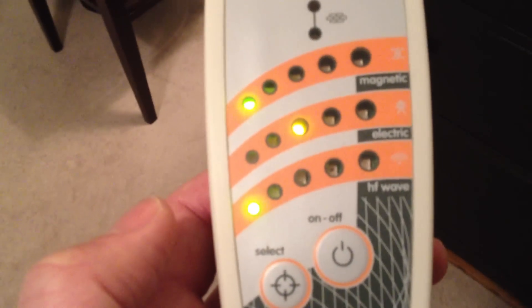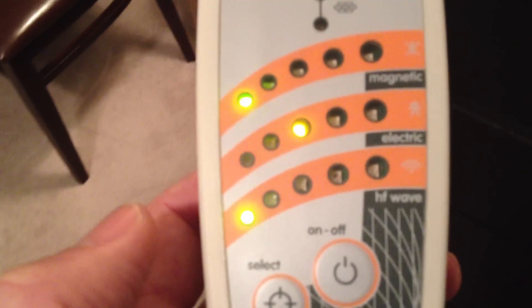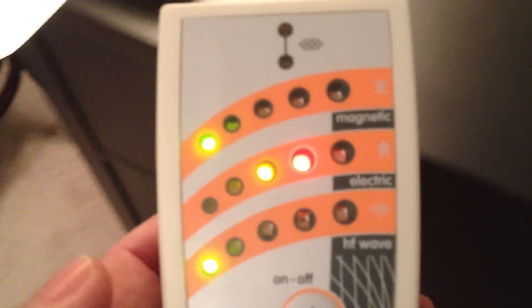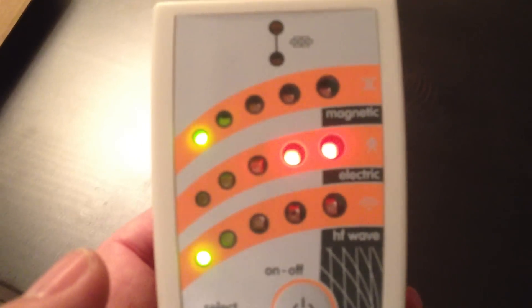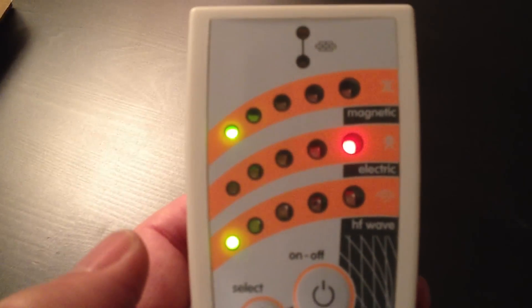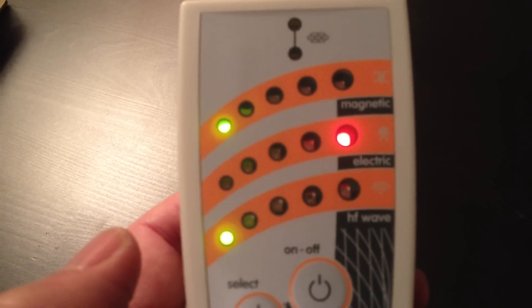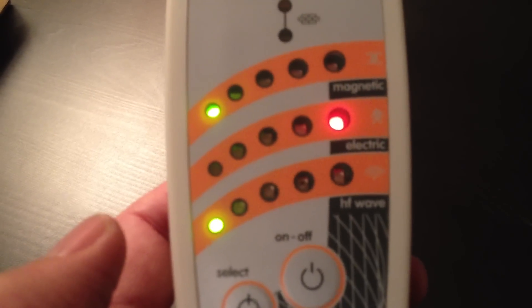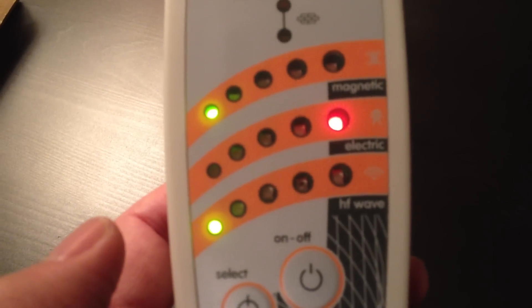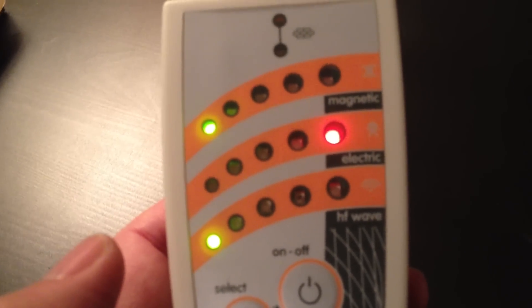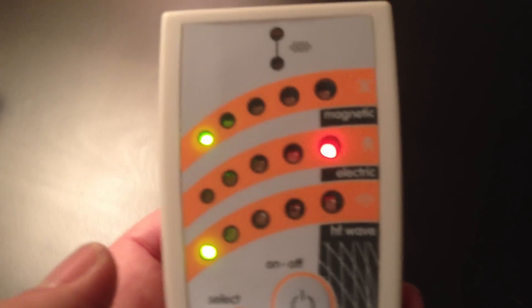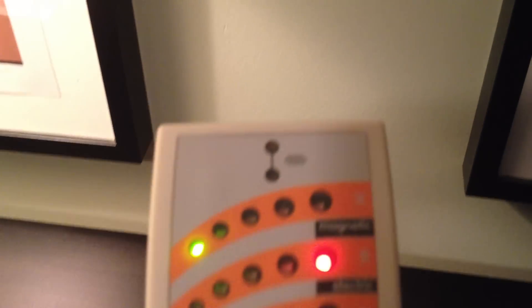But notice, over here by the desk, there are much higher readings. And they're due to some electronics and also some electrical interference in the wall.